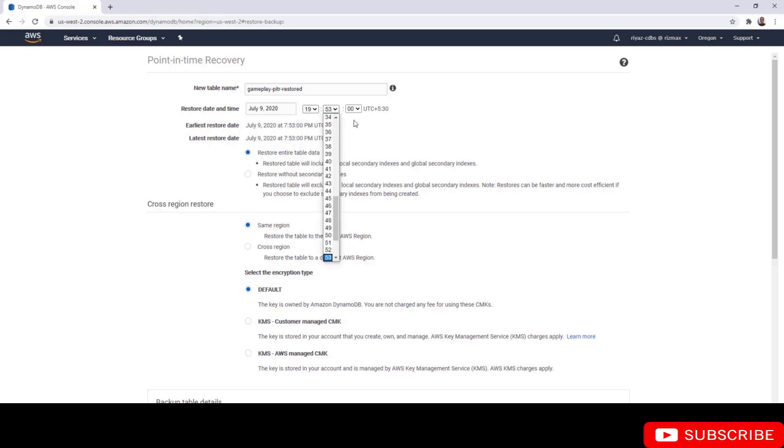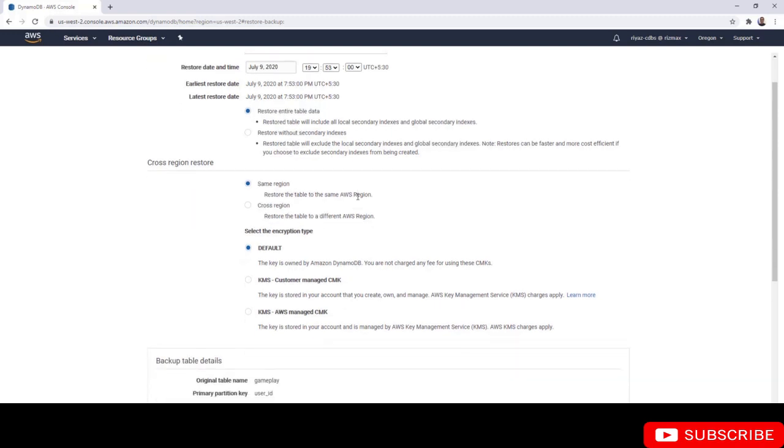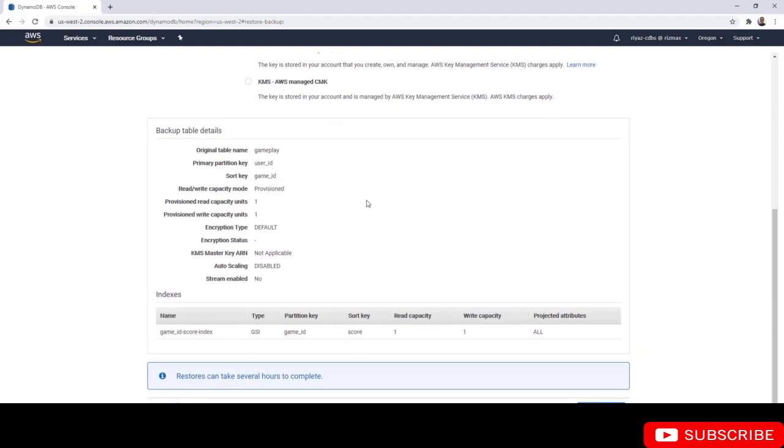Of course, you can only restore to 19:53 because we have just enabled the PITR feature. Otherwise, you could have up to 35 days of time period to restore your data. The rest of the settings are the same as you have in the regular restore feature. We can simply click on the restore table option.